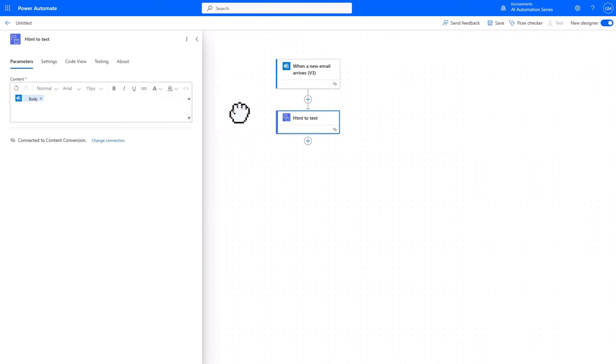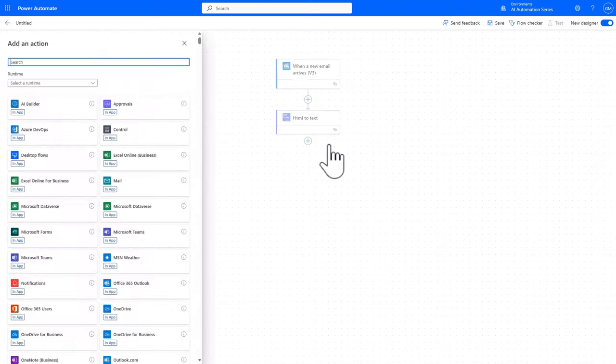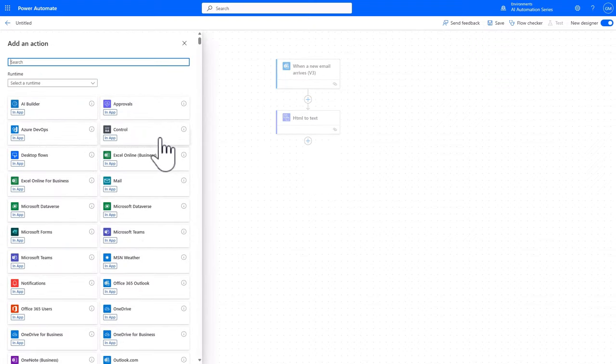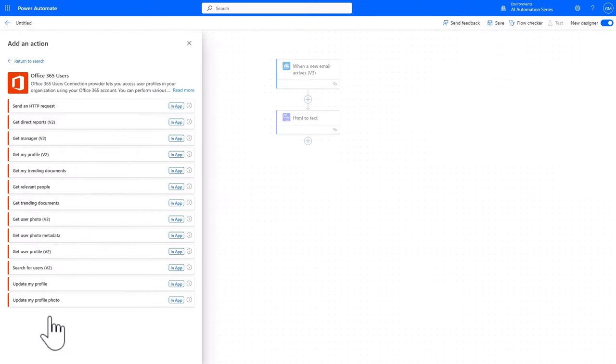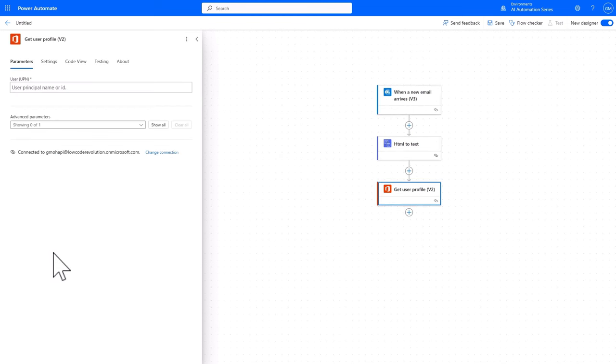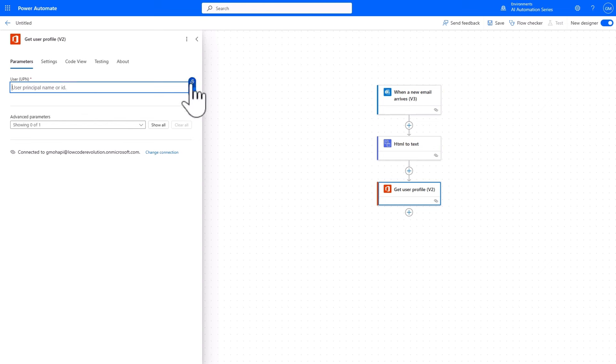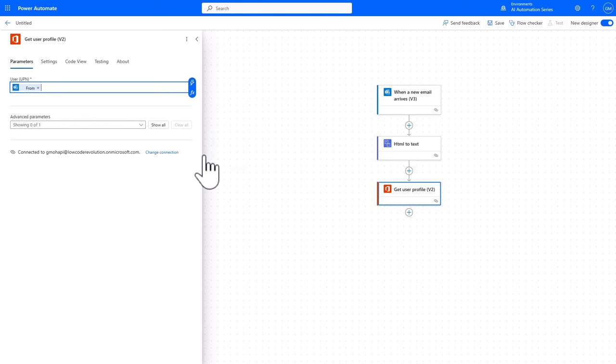Next, we have to get the user profile of the email sender so that we can get their name. For that, we'll select the Office 365 users connector and select the get user profile action. And then for this, we can use the from tag, which is the email sender email address. This will filter out their user profile.